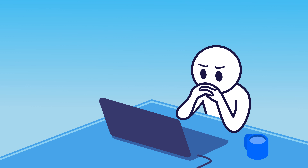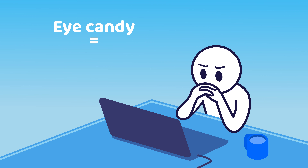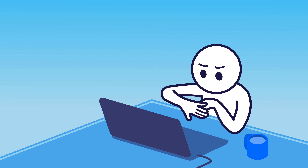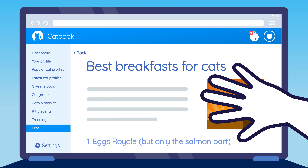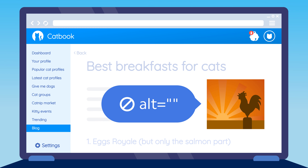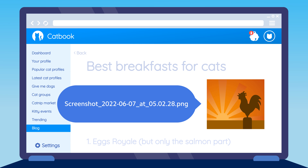Here's my quick rule of thumb for eye candy — WCAG calls these decorative images. Put your hand over the image on the screen. Did anything change? Do you feel like you're missing vital information? No? Blank alt text. And don't just skip the alt attribute — bad things happen, like the file name being read out. Image screenshot.